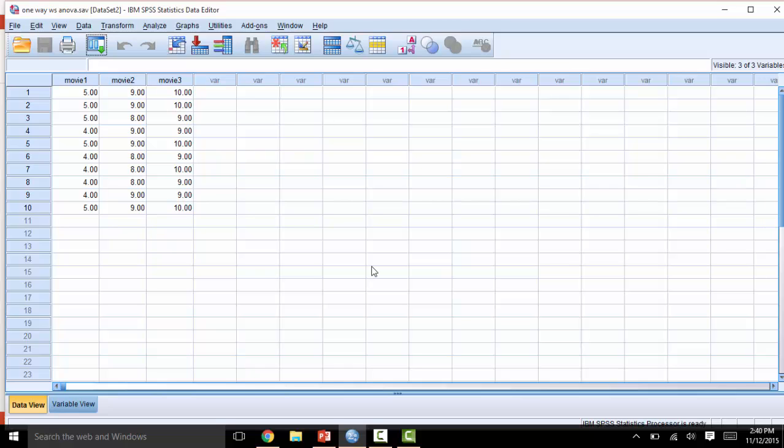Let's begin by looking at the data. You will see that the independent variable is listed as the column names up top. In this case, the independent variable is movies, and it has three levels: movie 1, movie 2, and movie 3.